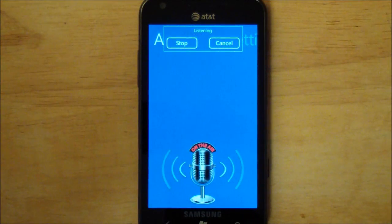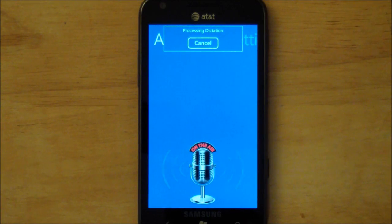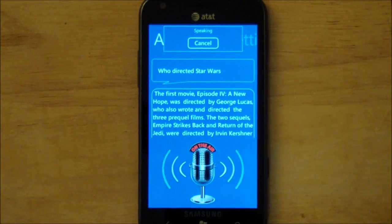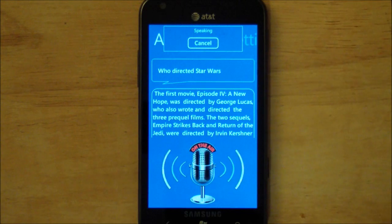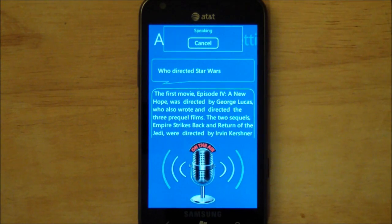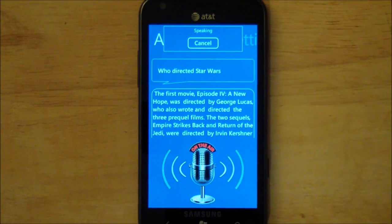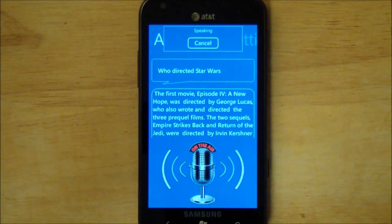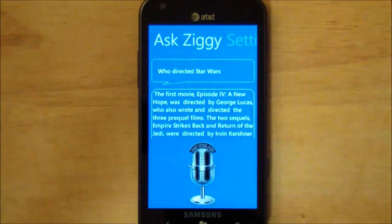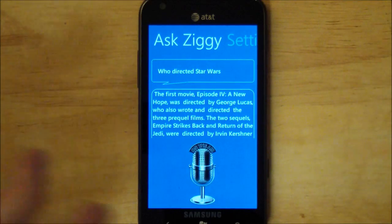You can also ask it random questions, like 'Who directed Star Wars?' I'm going to cut it off a little bit, but you kind of get the idea. It's pretty deep in the stuff it fetches.